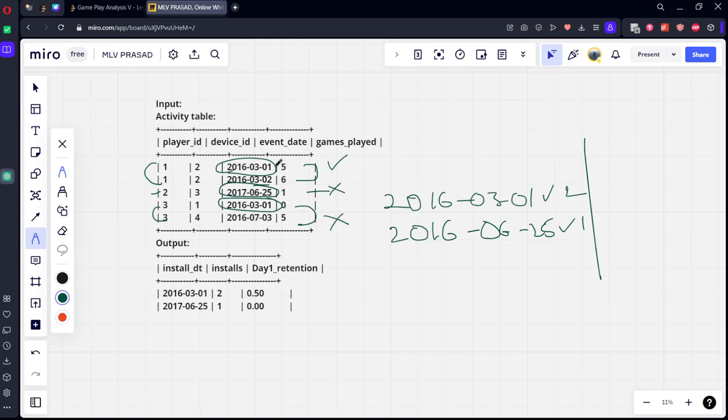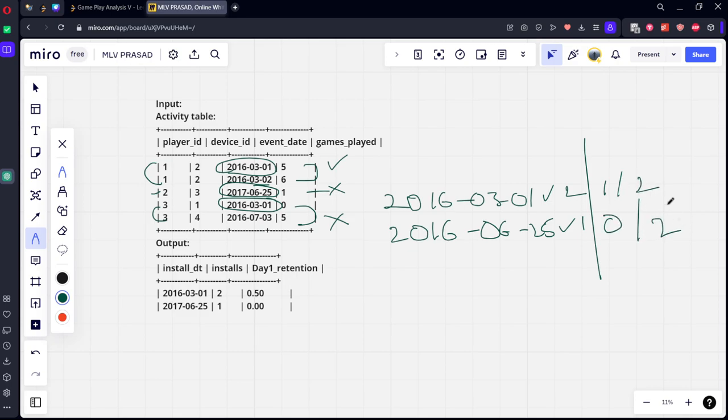So for the install date on March 1st, there are two installs. Among them, only one has done the thing. So only one has installed among these two things, and the second one doesn't install that one. So this will be 0.5, this will be 0.0. That's it. That is what they're asking.